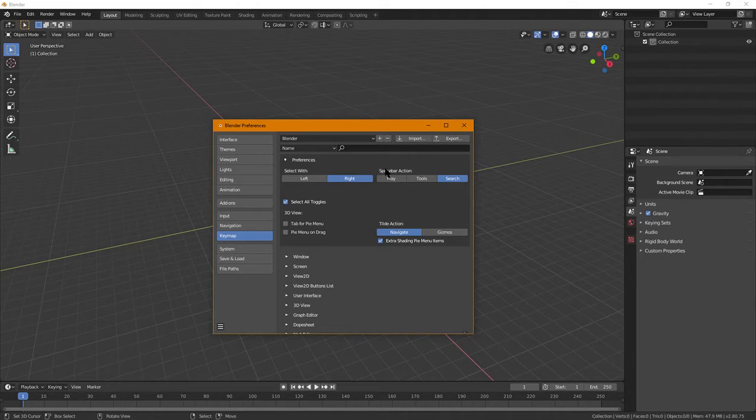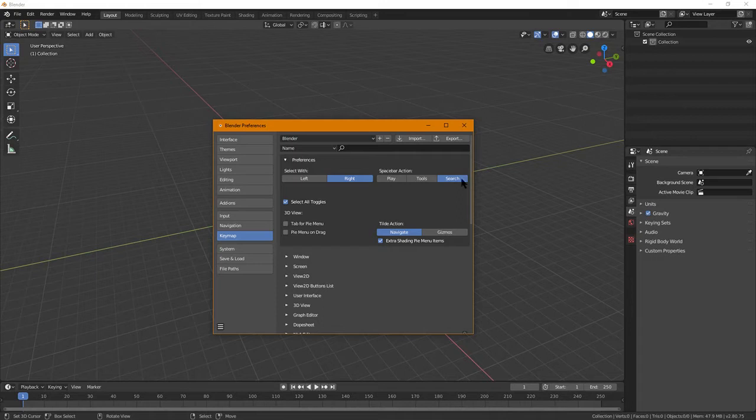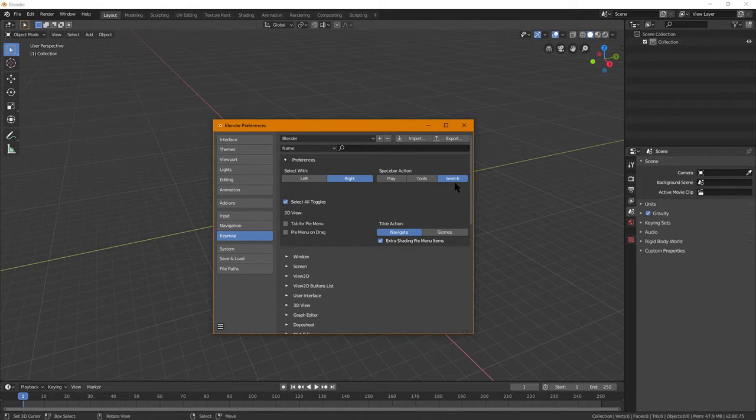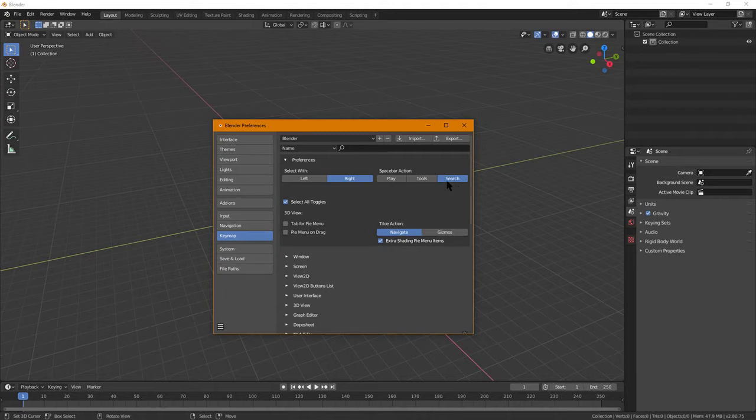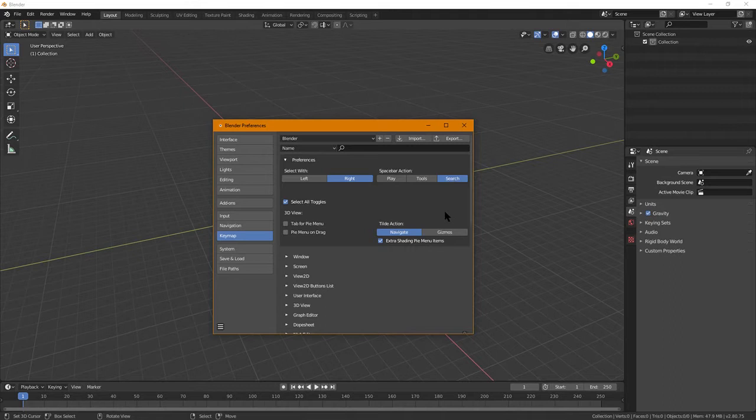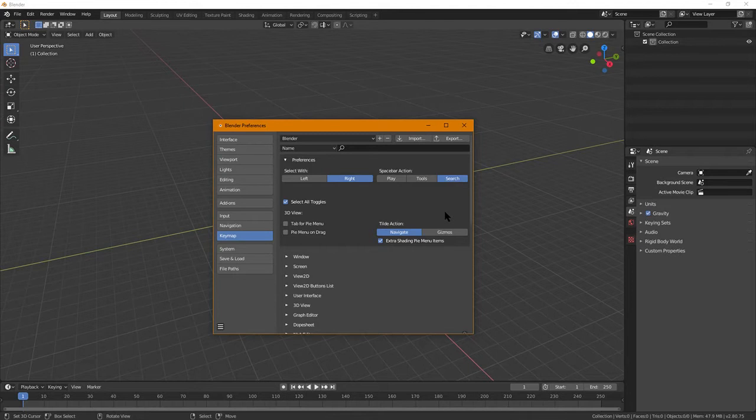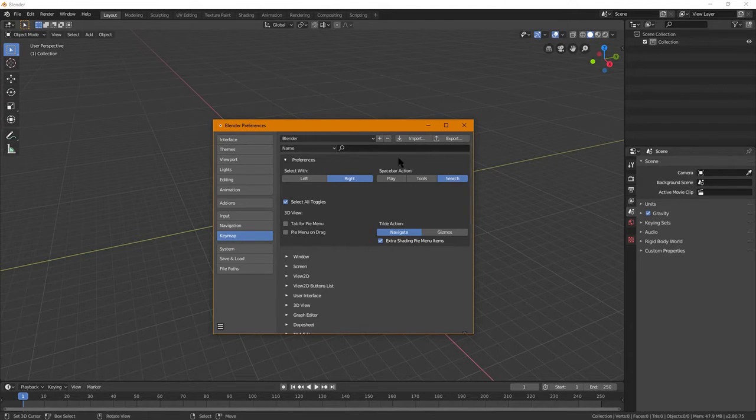Your mileage may vary. I do recommend switching spacebar action to search because this will allow you to search for things that I'm going to show you later that make it a lot easier. You don't have to necessarily remember all of the ridiculous number of hotkeys that Blender has. It's great if you do, but you don't necessarily have to because the search function will let you type in exactly what you're looking for, and it will usually answer and give you the tool that you need.